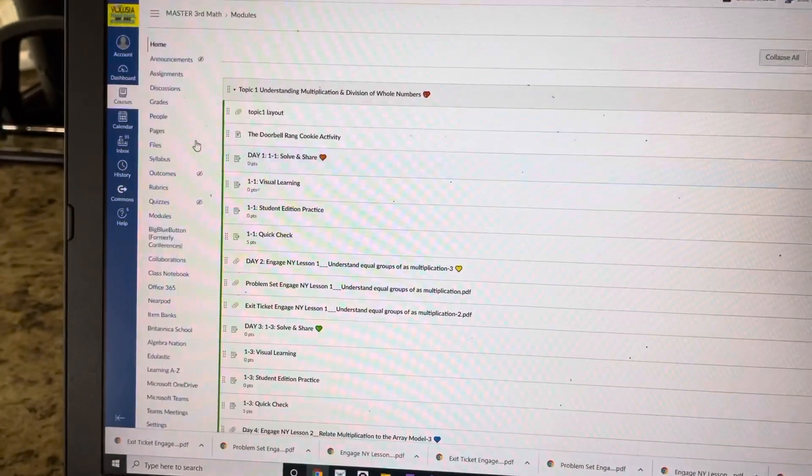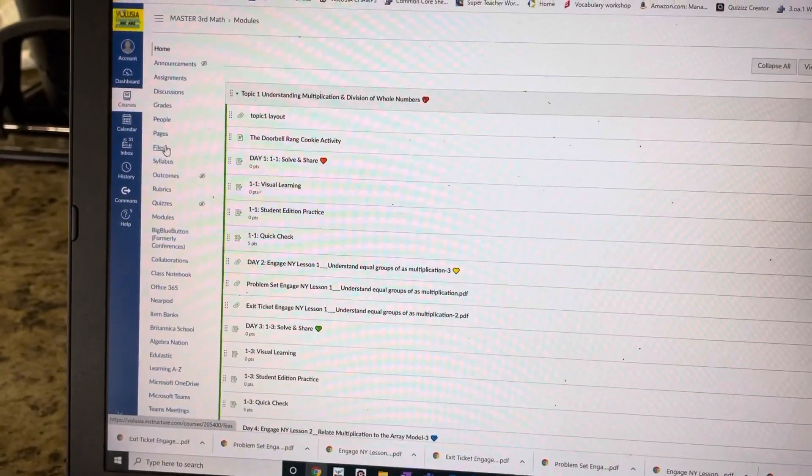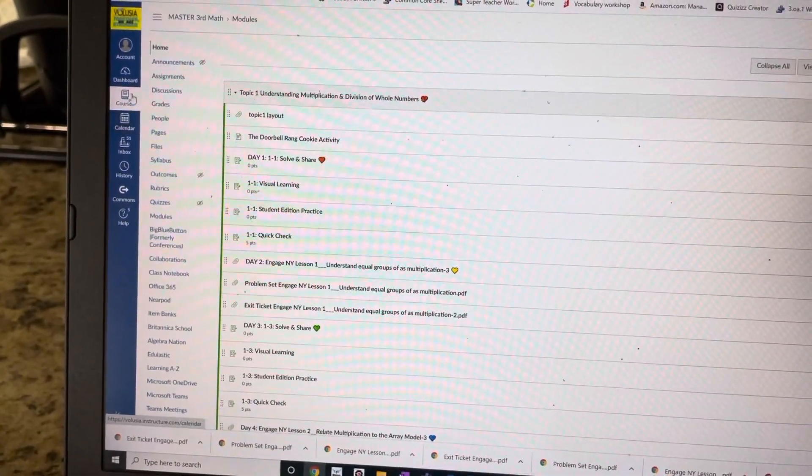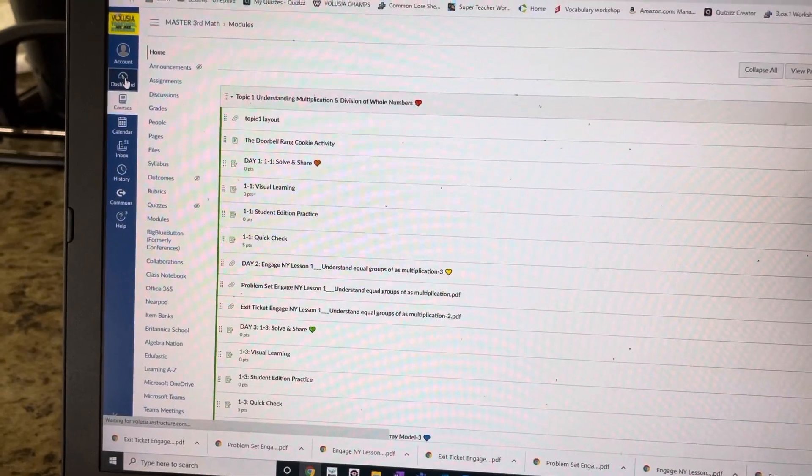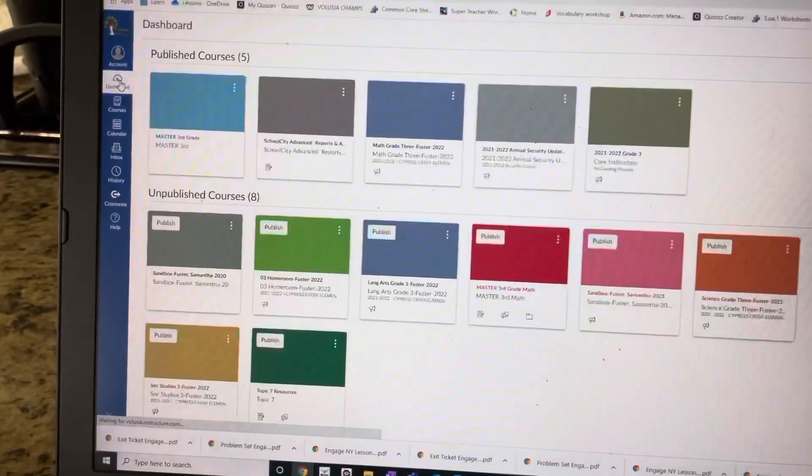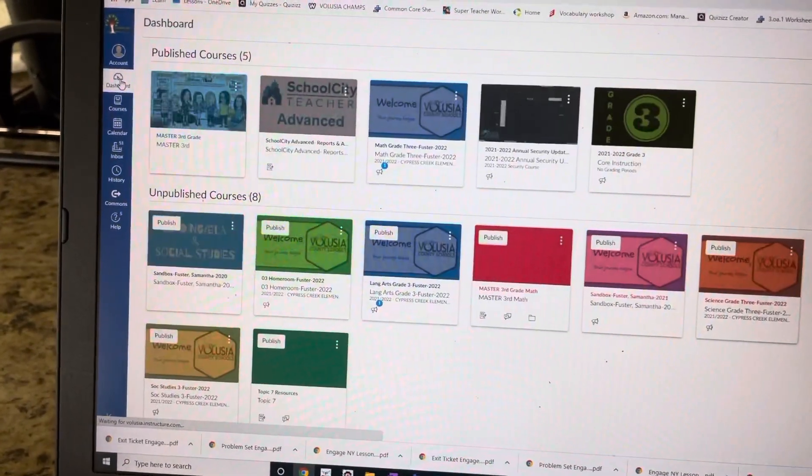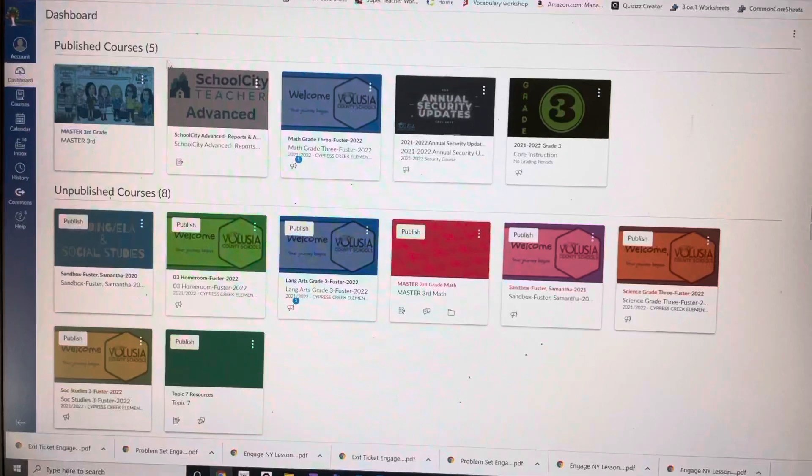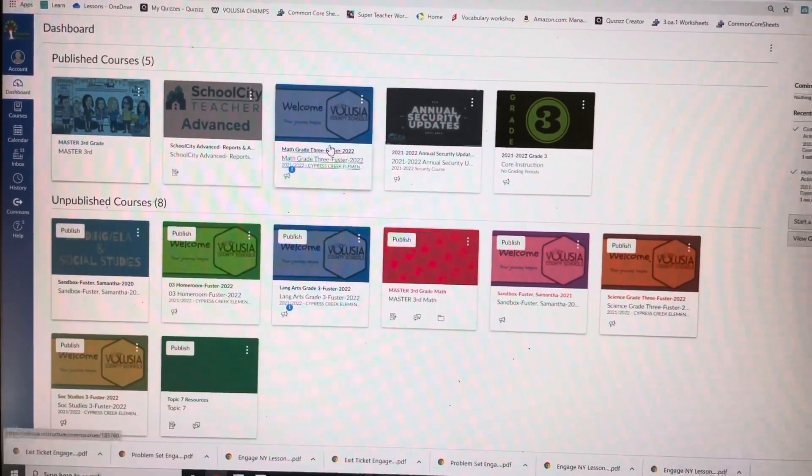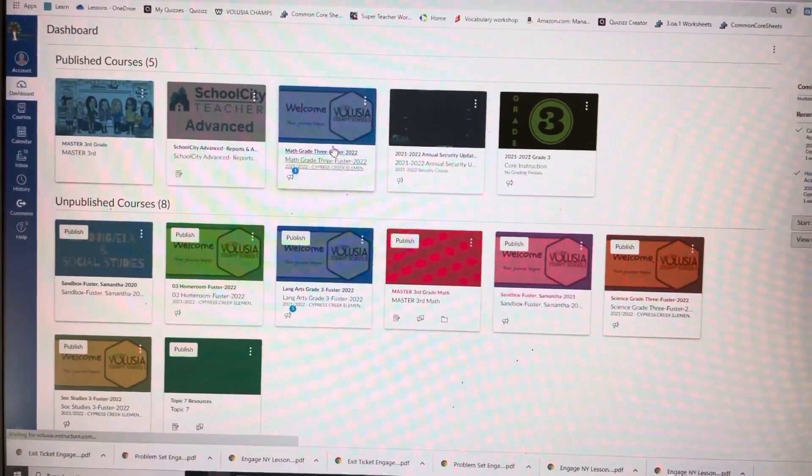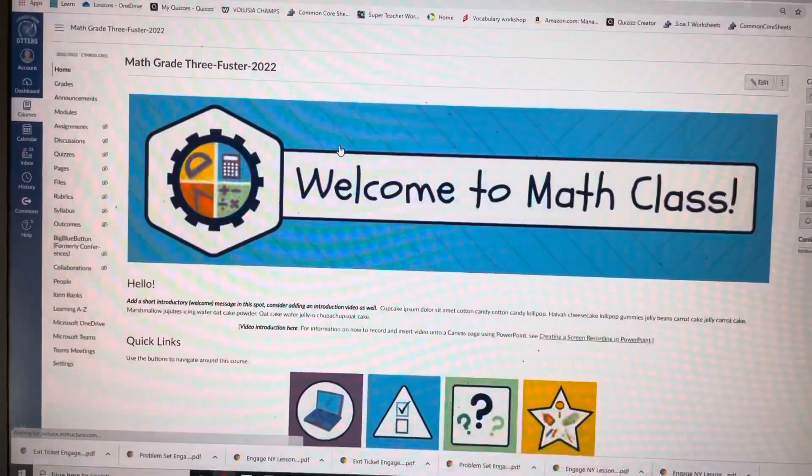And then over here, you go back to Dashboard.